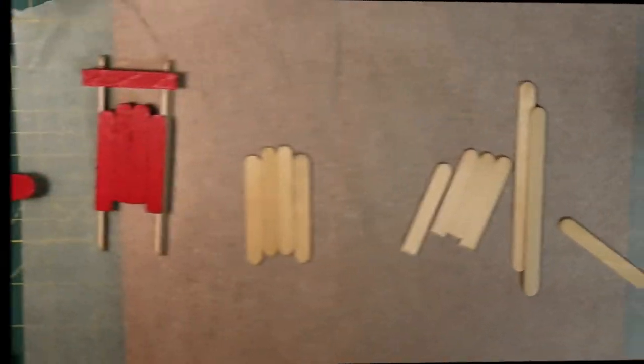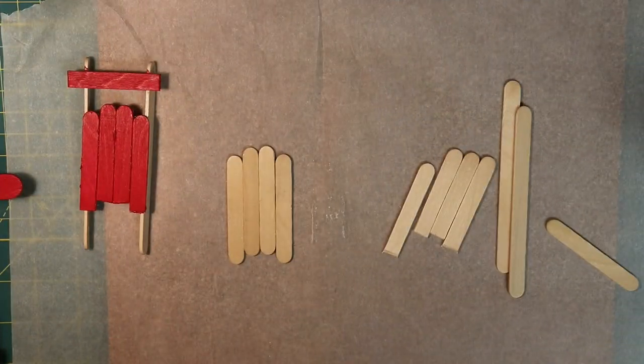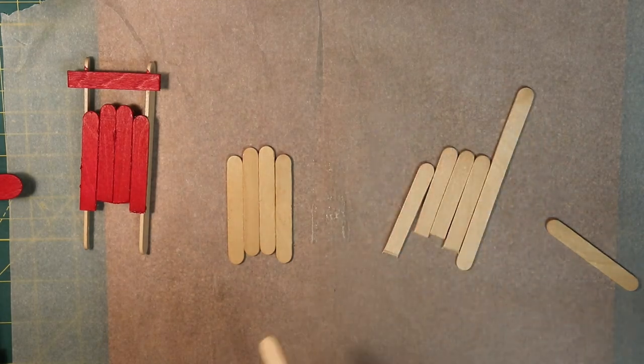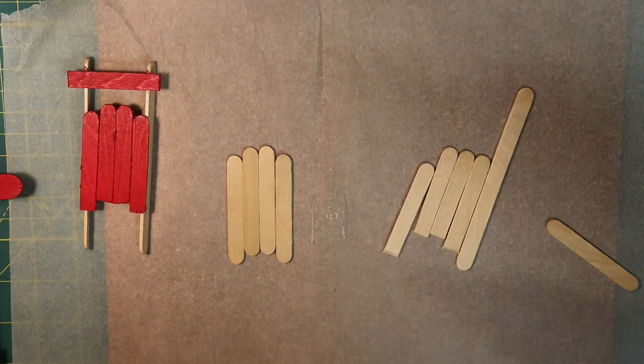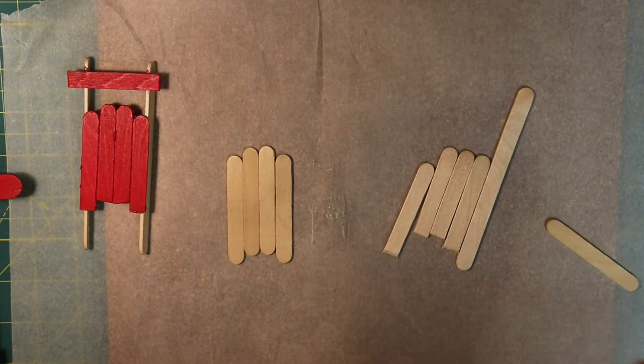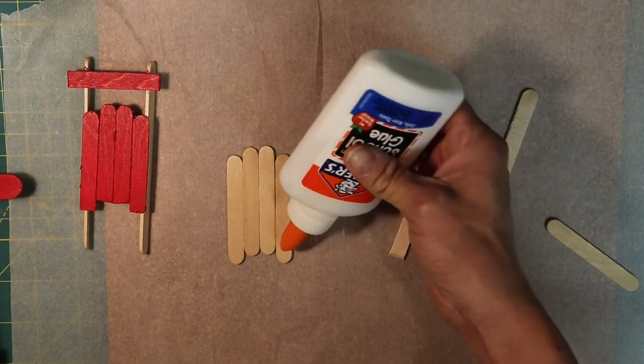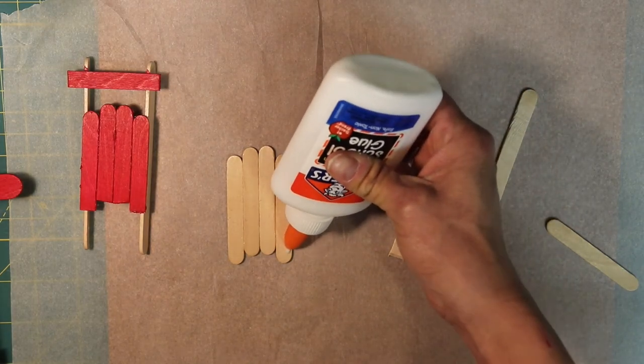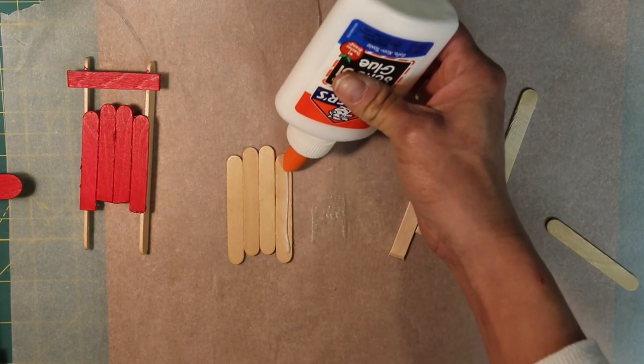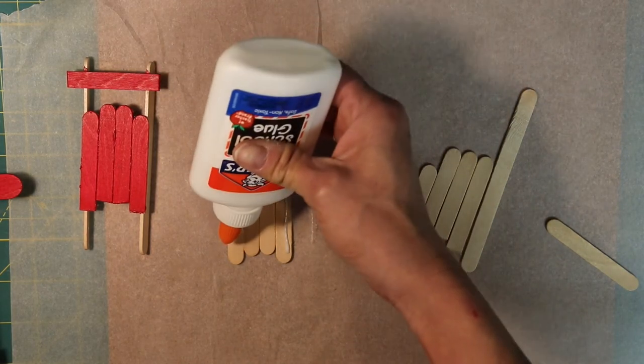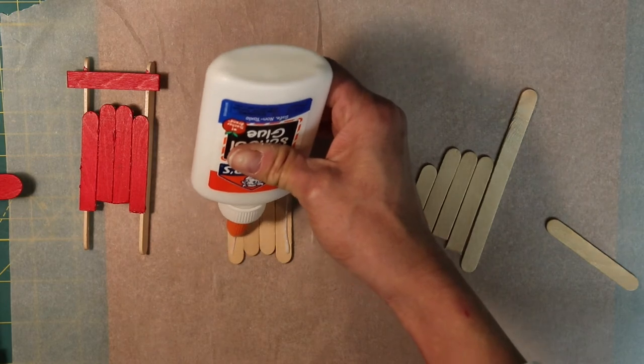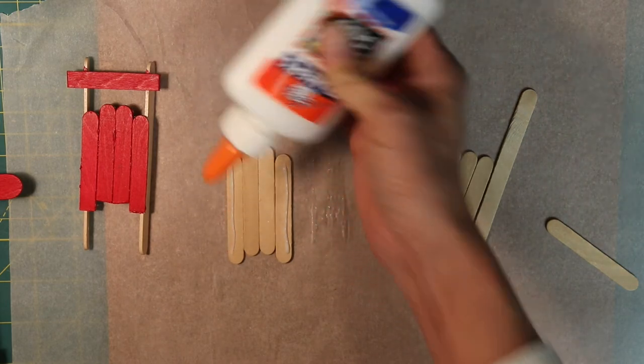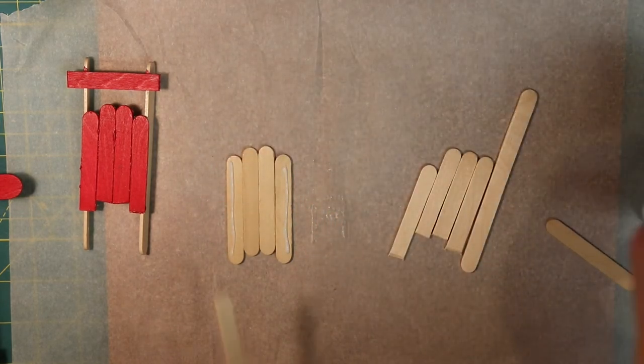So now that our popsicle sticks are dry it's time to glue the rails on. For this you're going to want to take your Elmer's glue and put it on the edge of your outside popsicle stick.